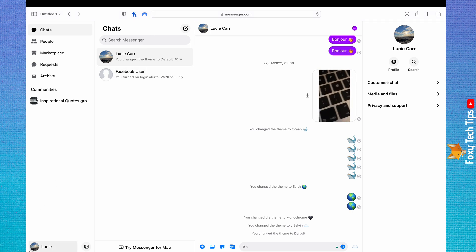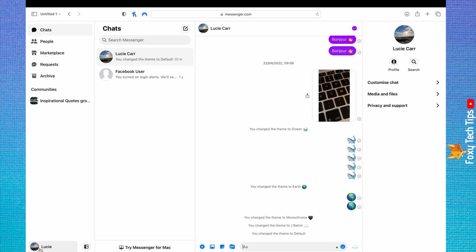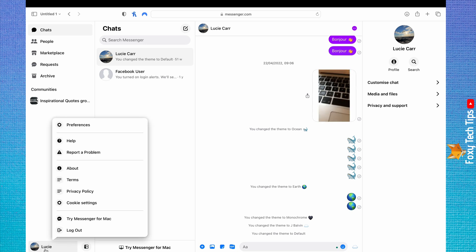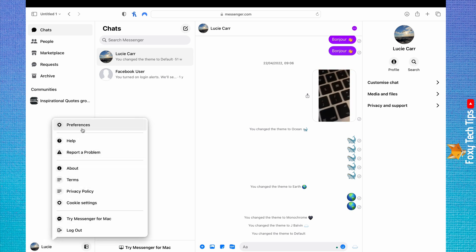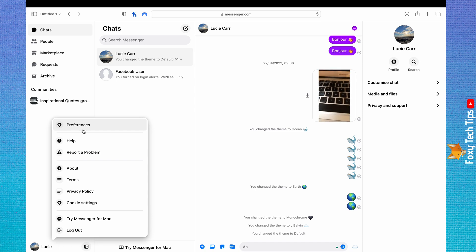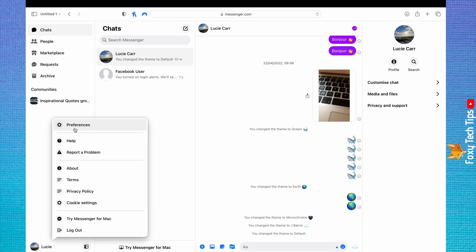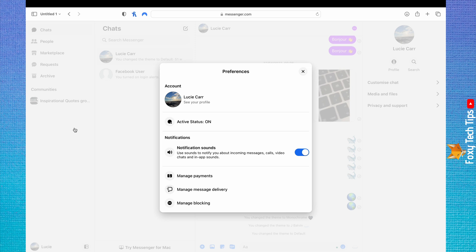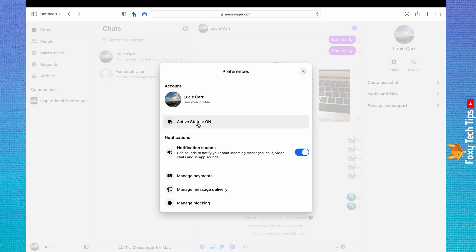Tap on your name in the bottom left corner, then choose Preferences from the menu that appears. Tap on Active Status.